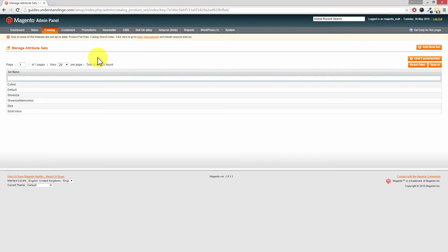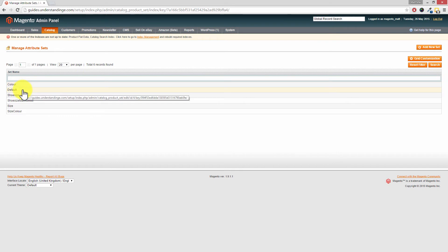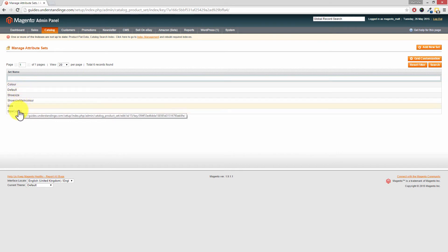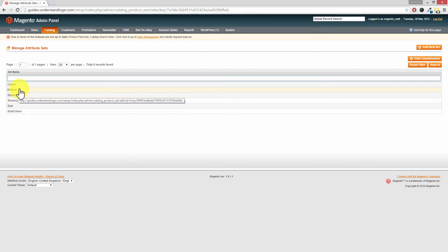Now a little note here. We're only going to be doing this for the default attribute set. But if you have lots of attribute sets and you would like this attribute available on each of those, just copy what we're doing and rinse and repeat it for each of your attribute sets. So we're going to click on to default.